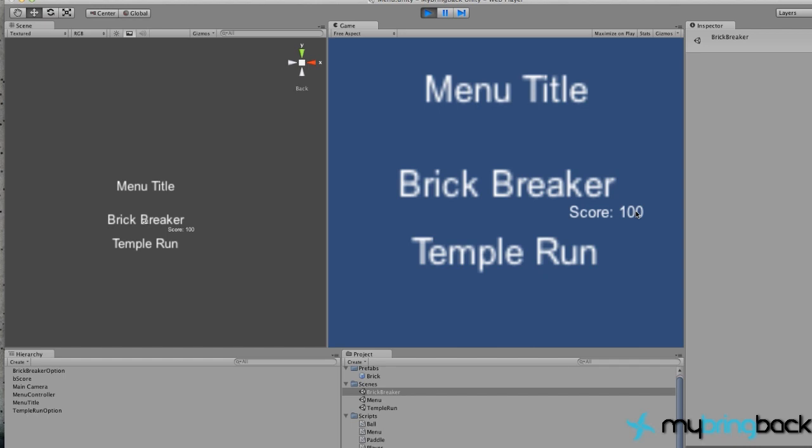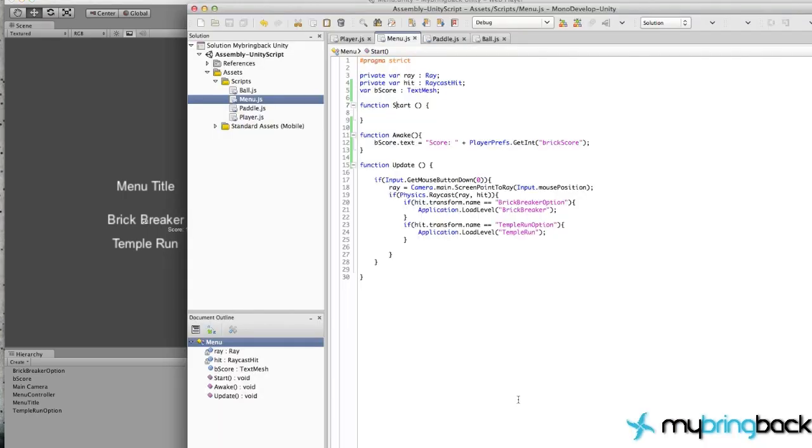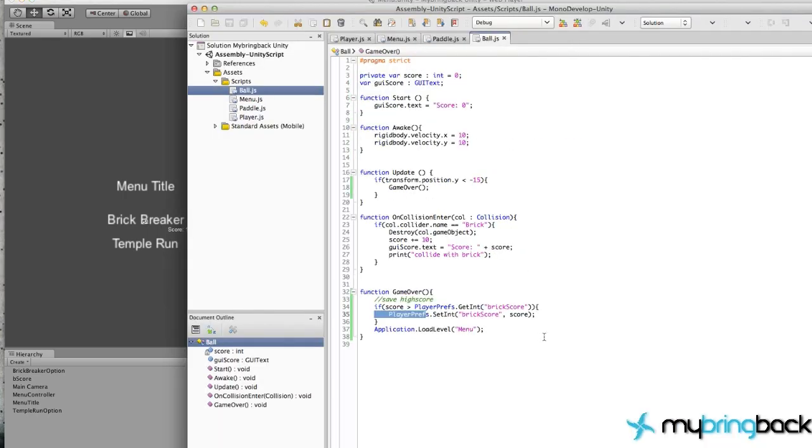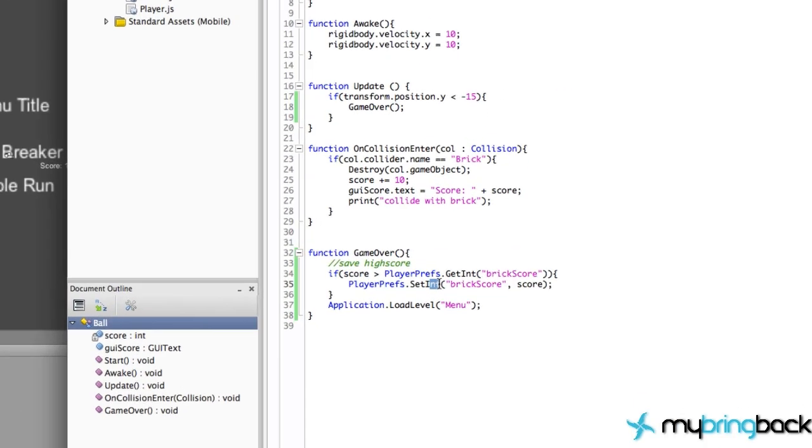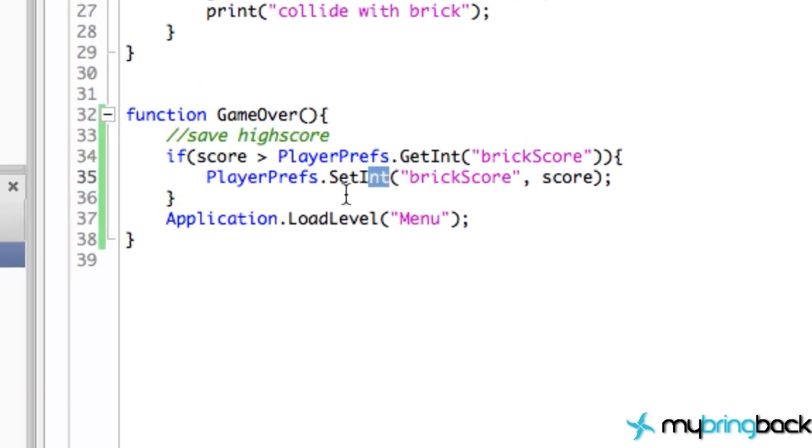You can store information in there, you can retrieve that information very easily. And also, let's just go back to our ball script real quickly. Again, all we're storing here is integer, but you can also store other things like the username, like with a string or something like that.